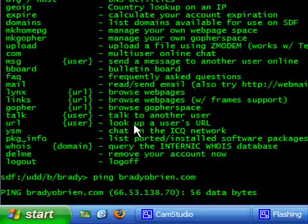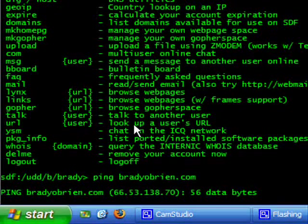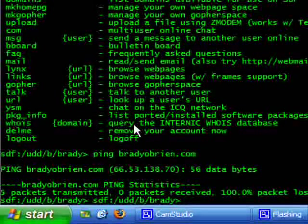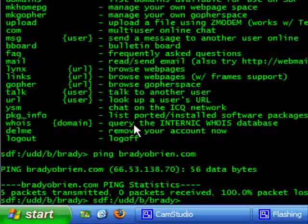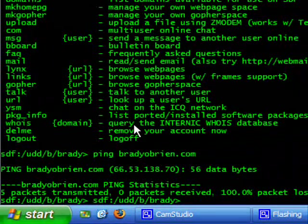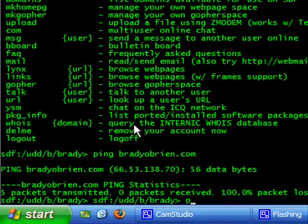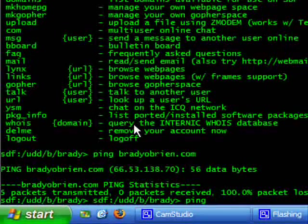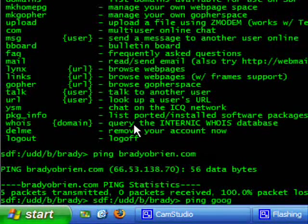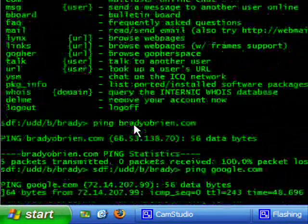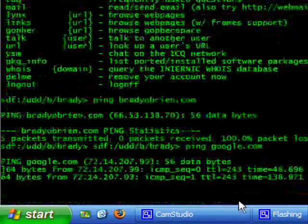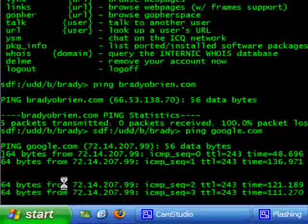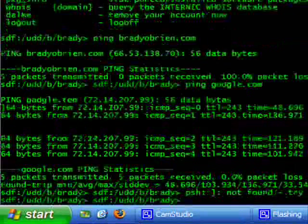And usually it doesn't act slow like this. Sometimes it's just a bad connection to the server. Let's just try that again with a different website. We'll ping google.com. And there we go, we're pinging it with 64 bits of data.